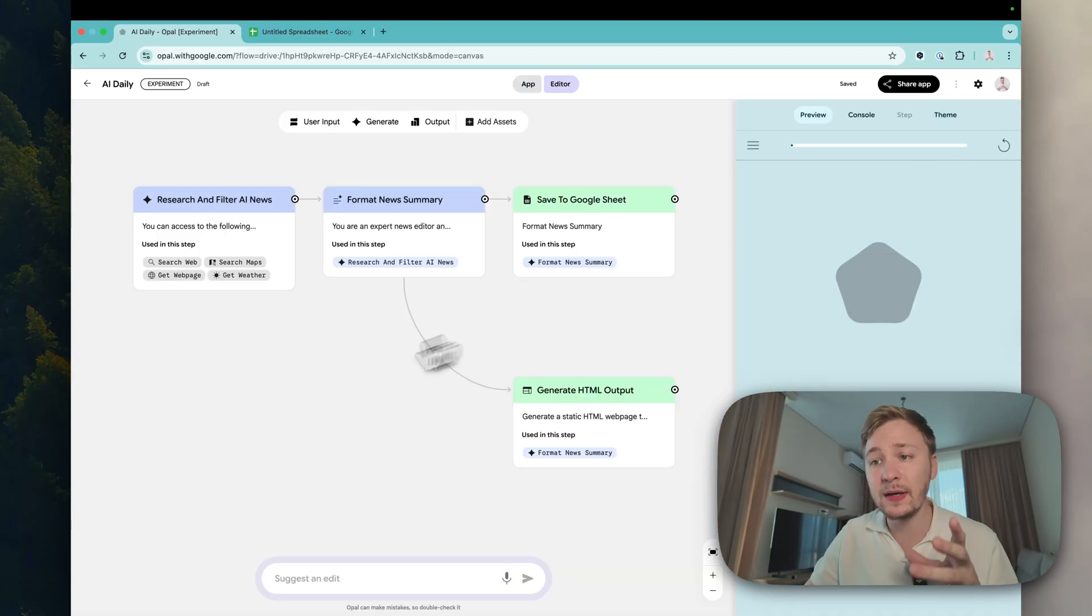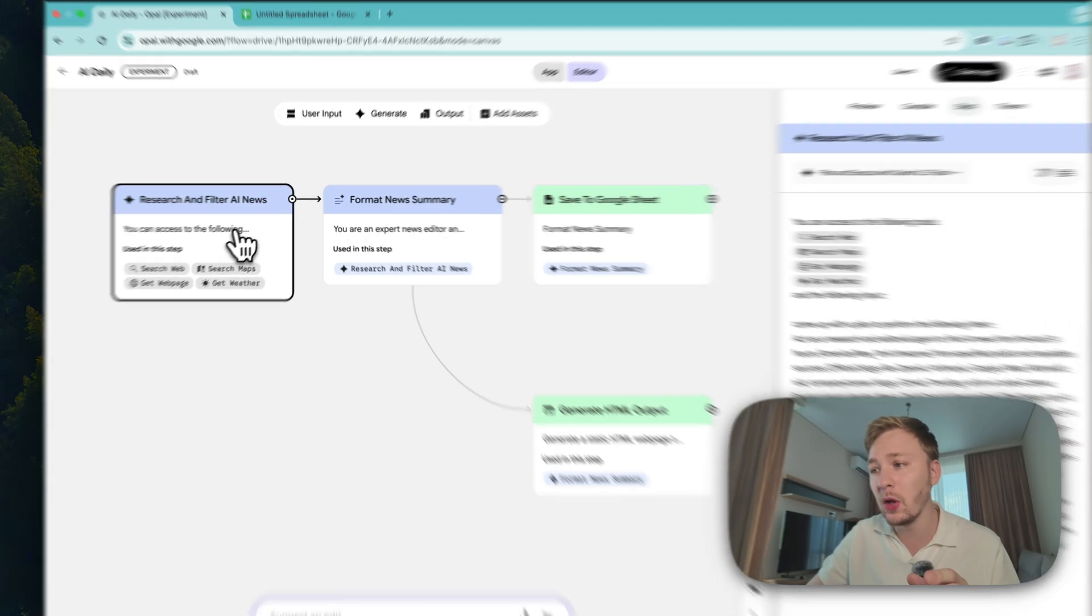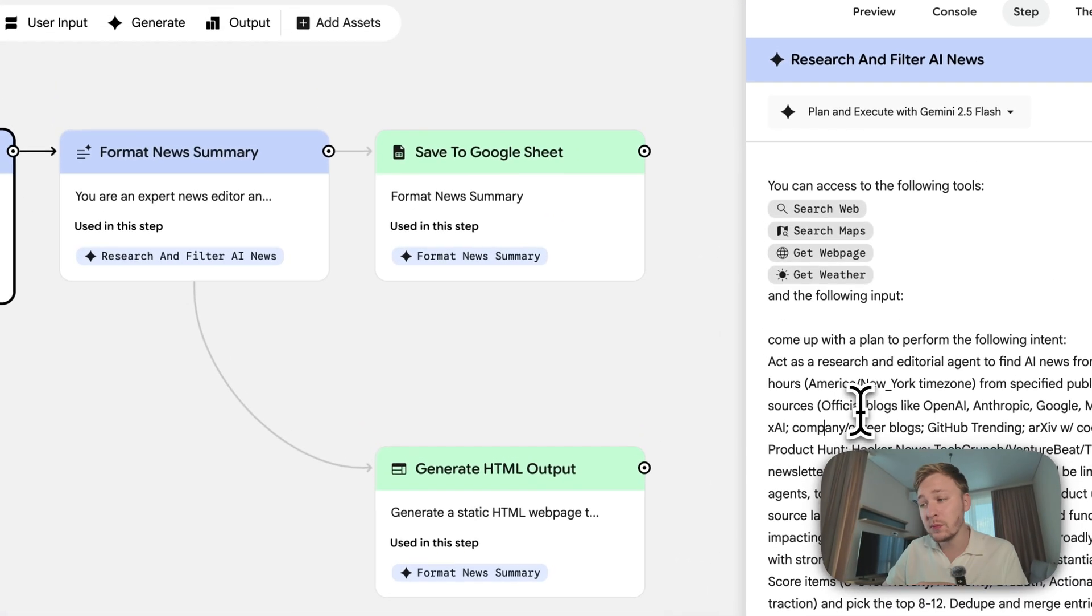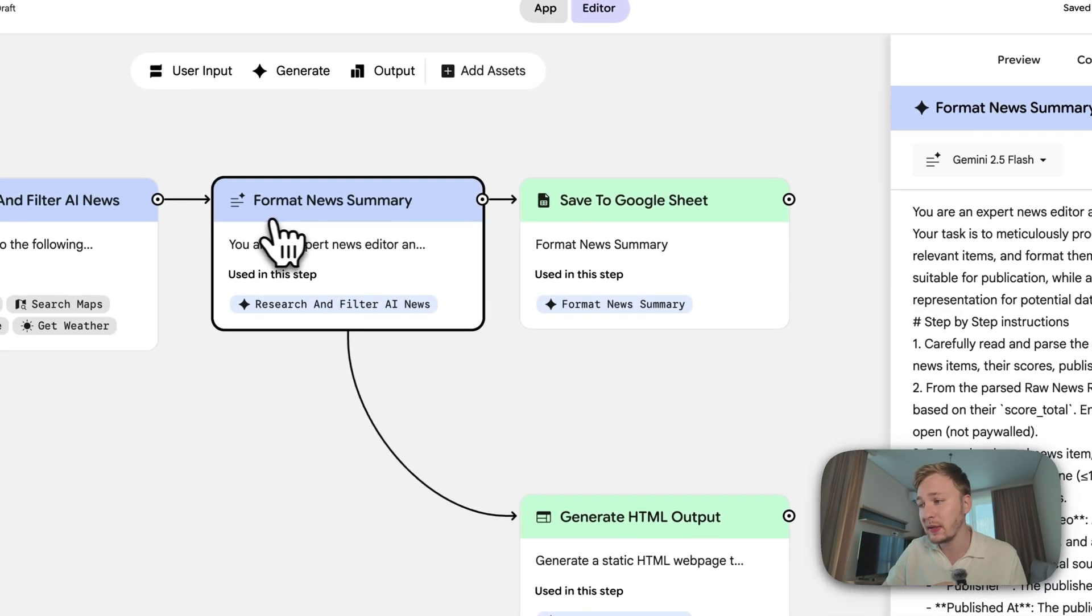So we can just tap on start and it's going to be started. Here in editor we can just see these blocks. Inside each block we have a lot of logic, we have prompts, we can change these prompts if we want.